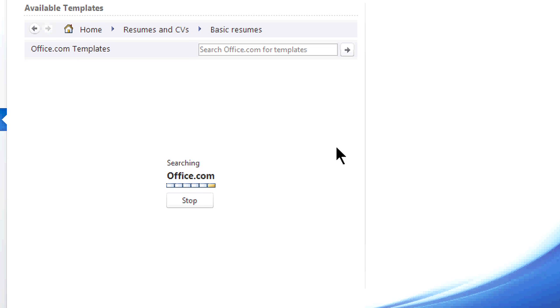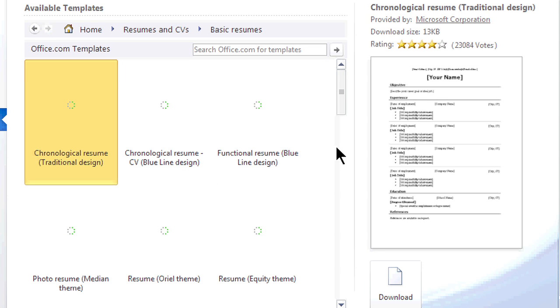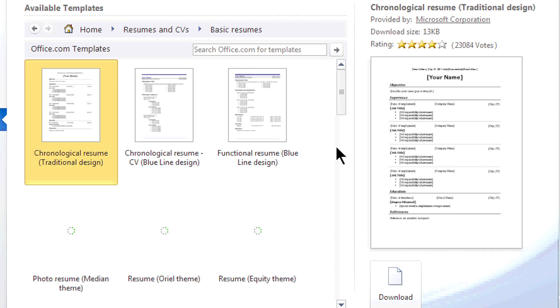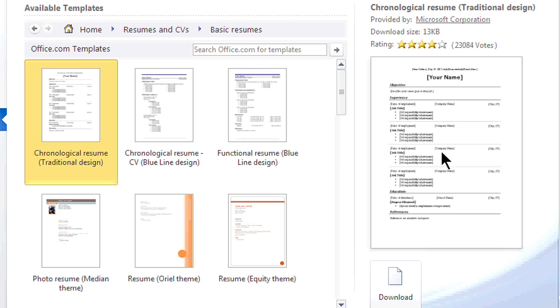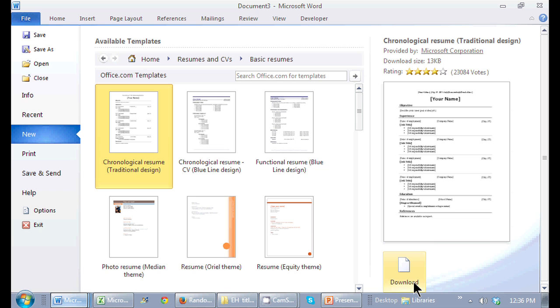Once I double click on one of those folders, it gives me all the resumes within that template. And it gives me a nice little sample on the side. Once I select that particular resume, I just click on download and I can start adding my information in my resume.